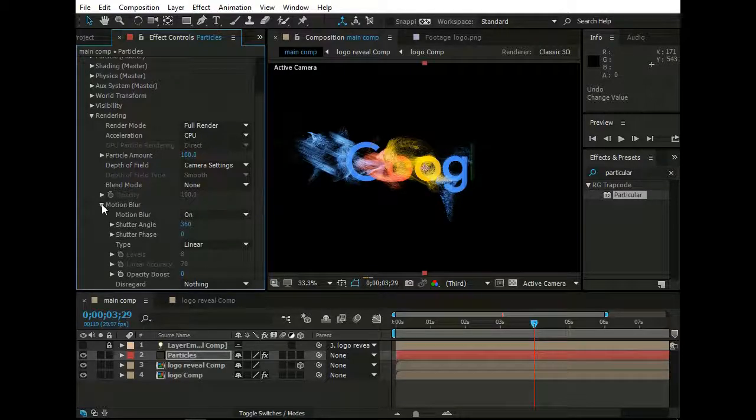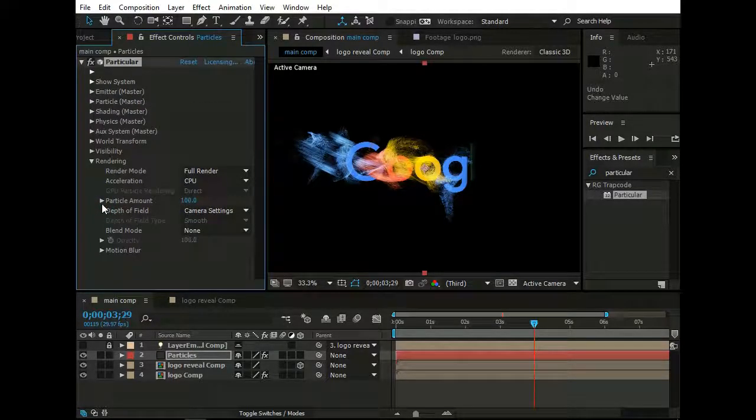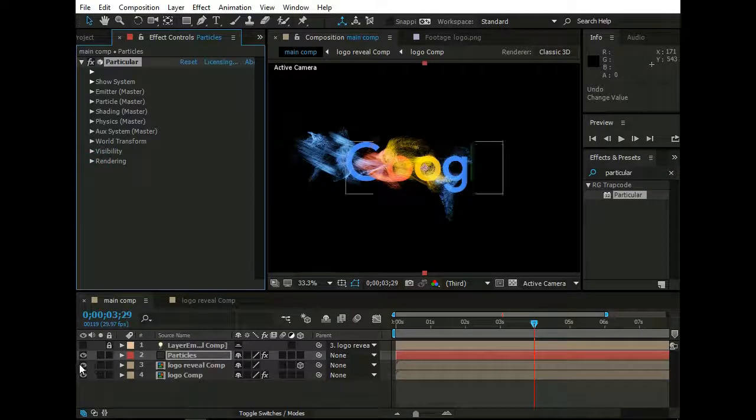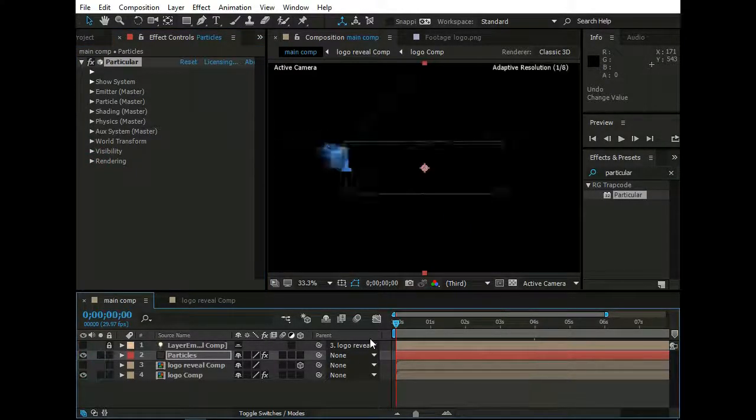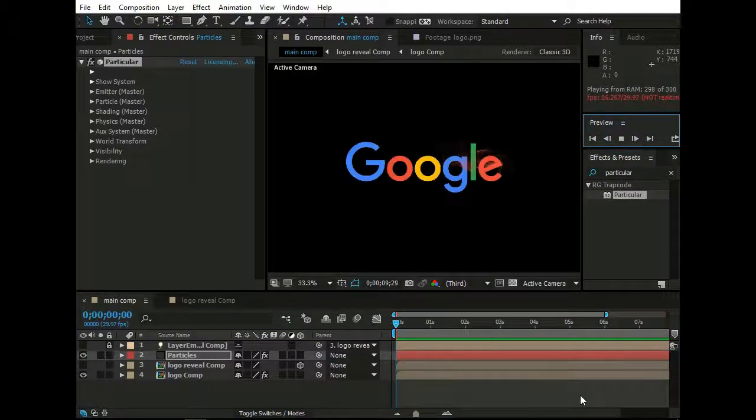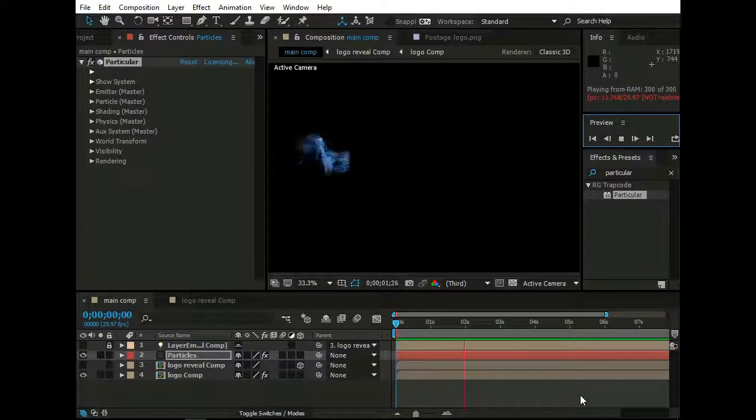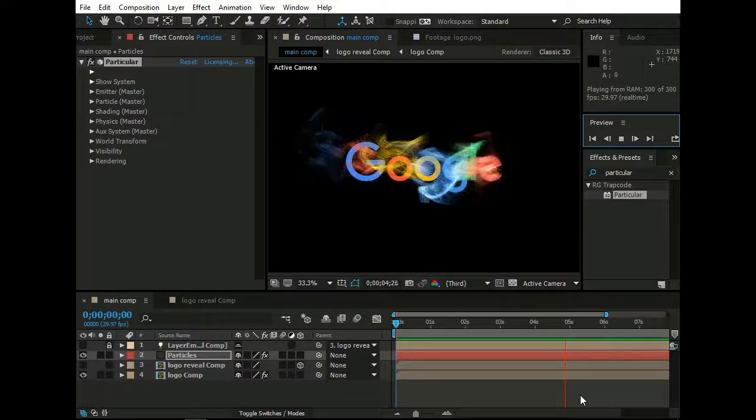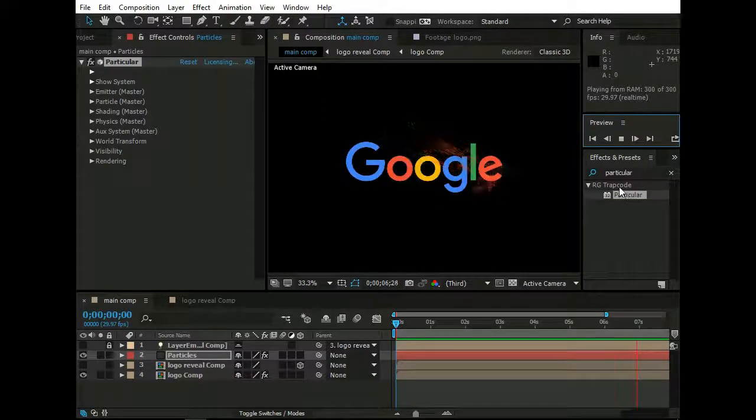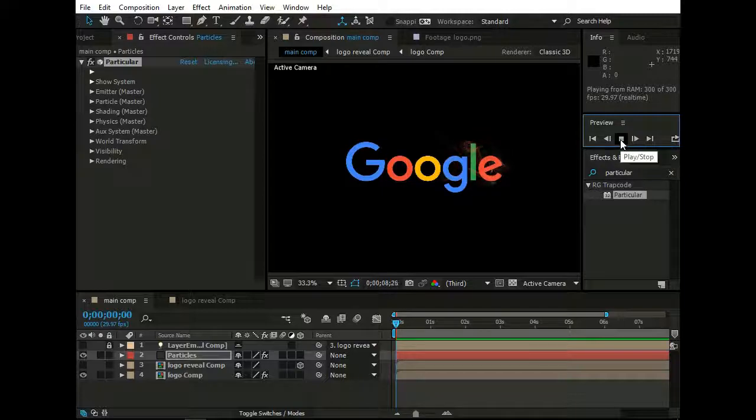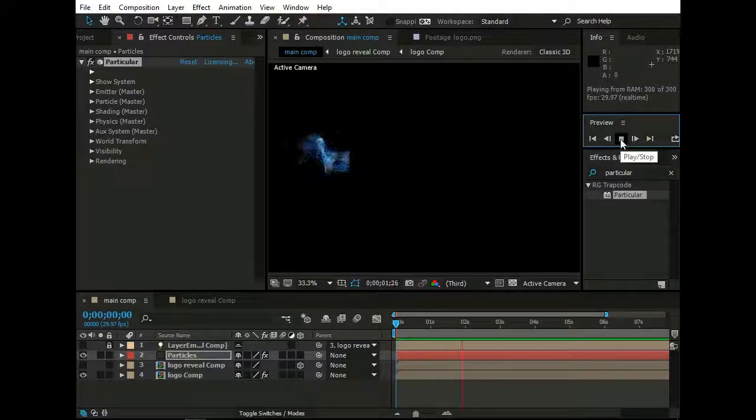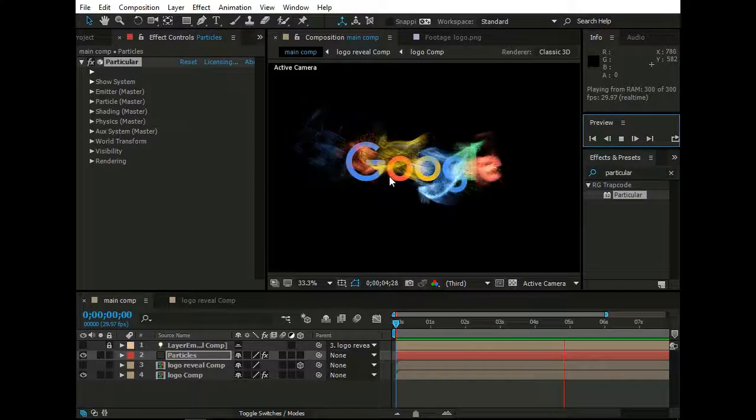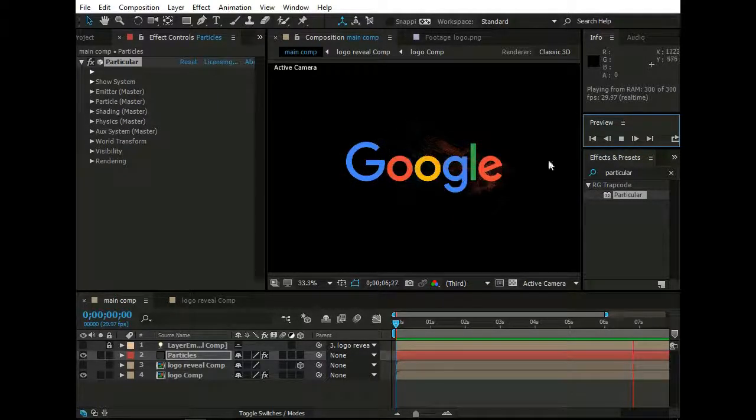All is set. Now go back. Now set off Logo Reveal Comp. Hit Play here. And here is Logo Revealing Animation. Don't forget to Share and Subscribe this channel.